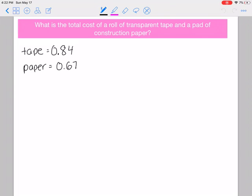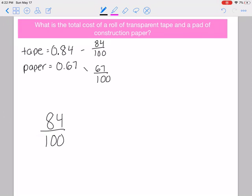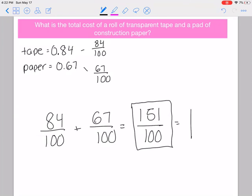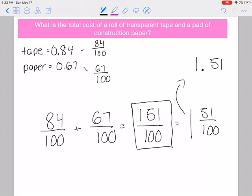To find the total, convert to fractions: tape is eighty-four hundredths and construction paper is sixty-seven hundredths. Adding them gives eighty-four hundredths plus sixty-seven hundredths equals one hundred fifty-one hundredths. Since this is an improper fraction, take out one whole — one hundred hundredths — leaving fifty-one hundredths. Written as a decimal, the total cost is one dollar and fifty-one cents.